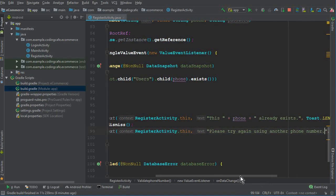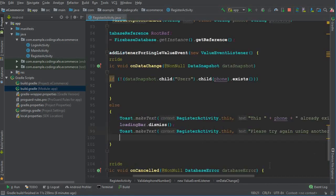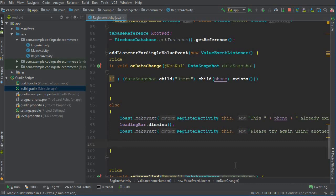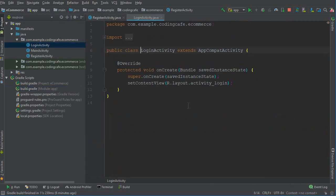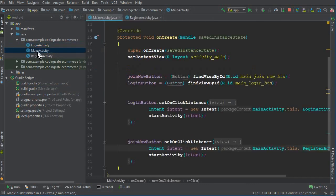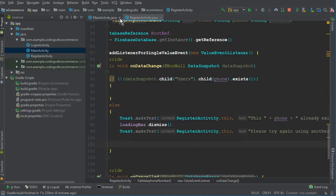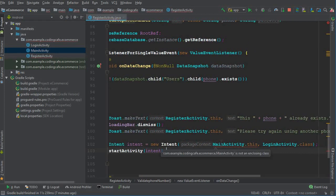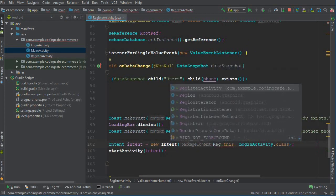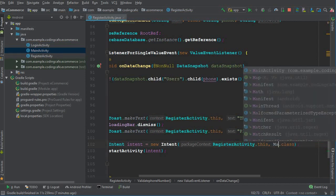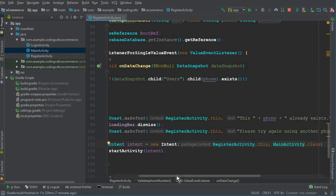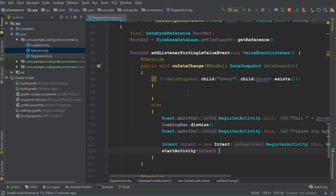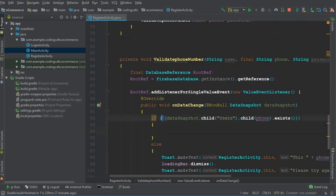If you want, you can also send the user to the main activity in that case. So I'll copy the intent code from the main activity, paste it in the register activity, and send the user from the register activity to the main activity, then startActivity for the intent.